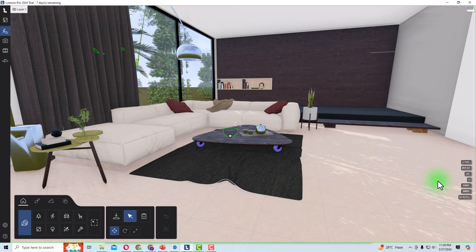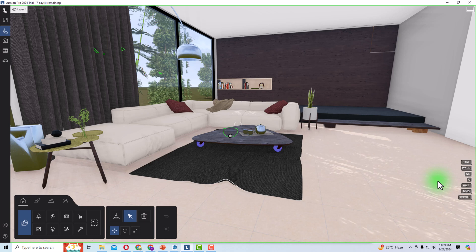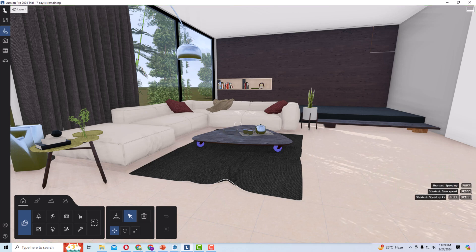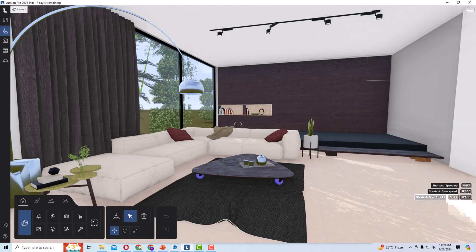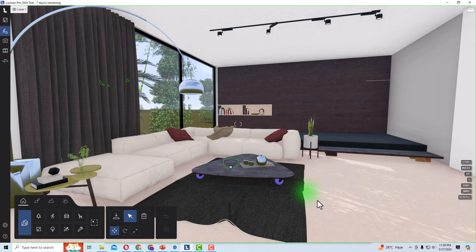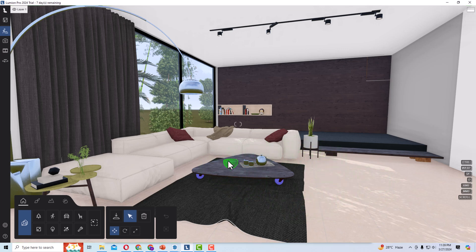Hello friends, welcome back to another video tutorial in Lumion 2024. I am Architect Sonuray from Glad Studio. In today's video tutorial, I am going to teach you how to use ray tracing in Lumion 2024. Lumion introduced ray tracing in 2023, and since then our rendering has improved for interior scenes. It has improved even more in Lumion 2024.